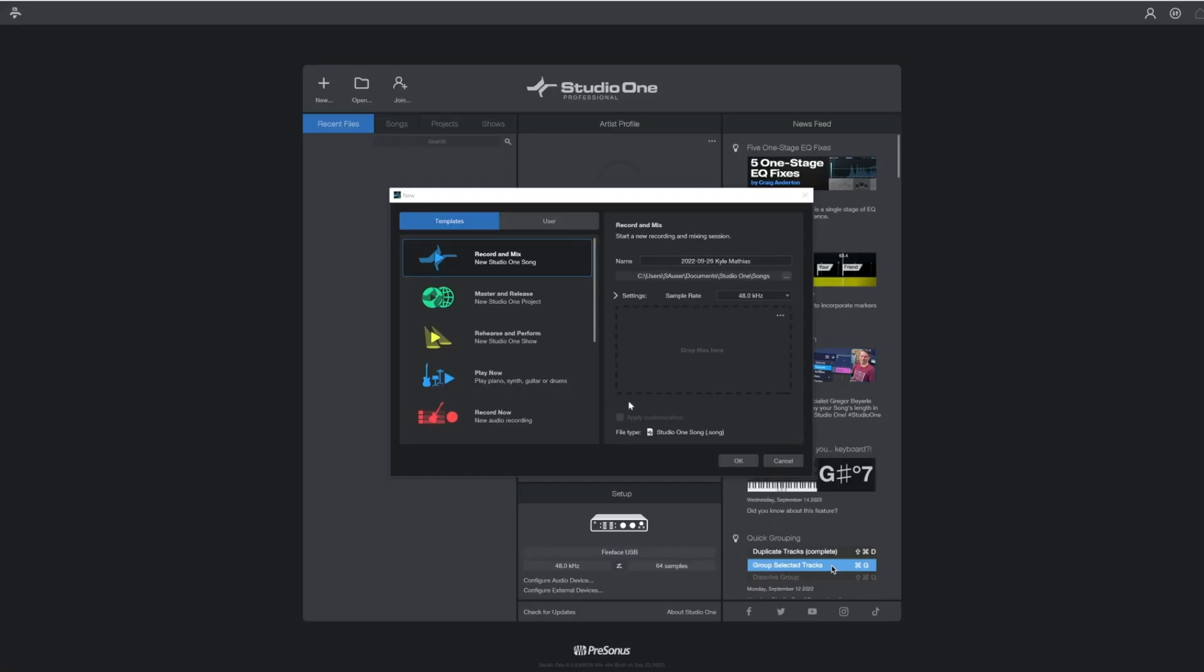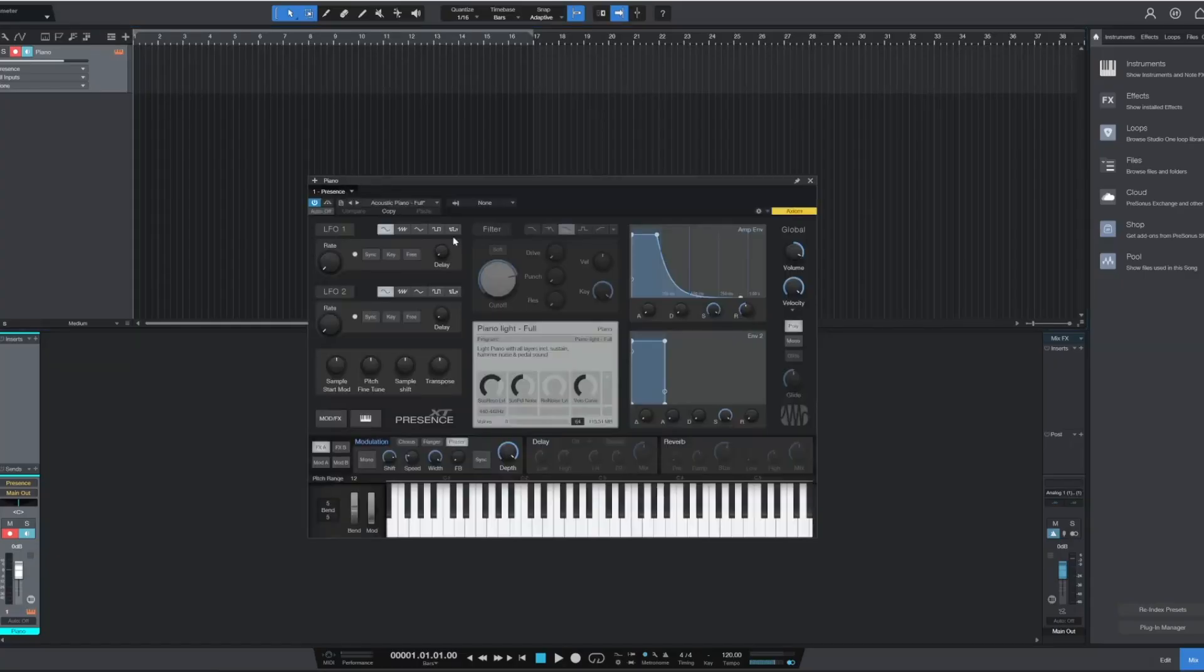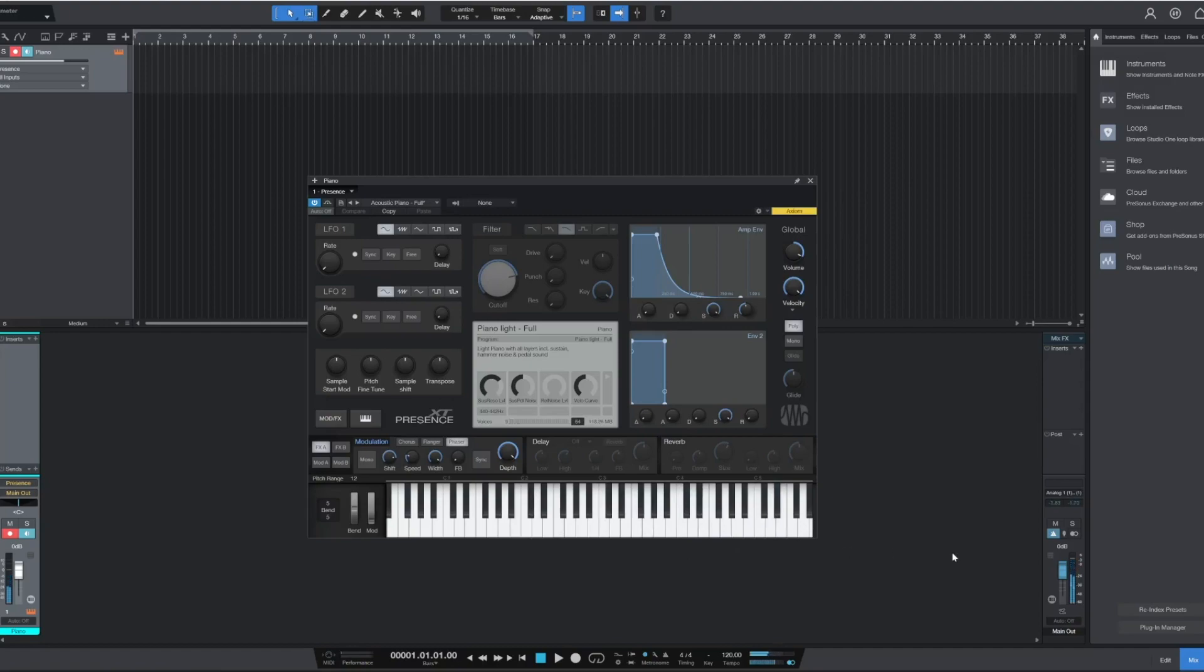Let's say you want to sit down and start experimenting with some musical ideas on your instrument. You can choose the Play Now smart template, choose the instrument you want to record, and a session will load with the essential tracks, instruments, and plugins already configured.